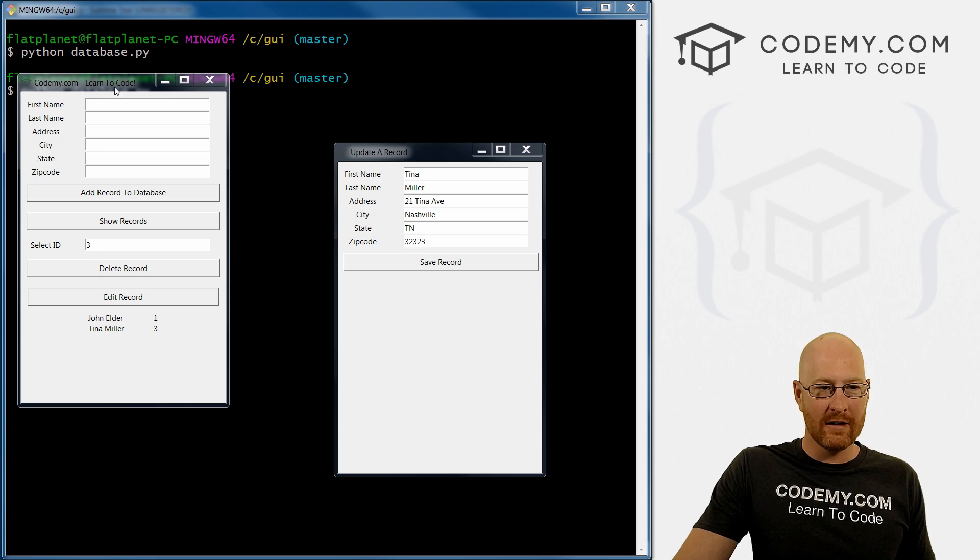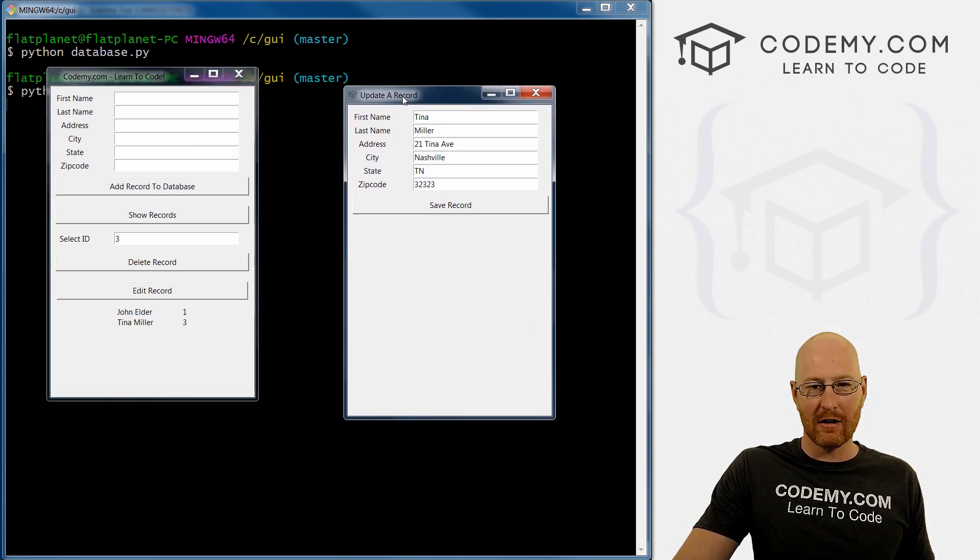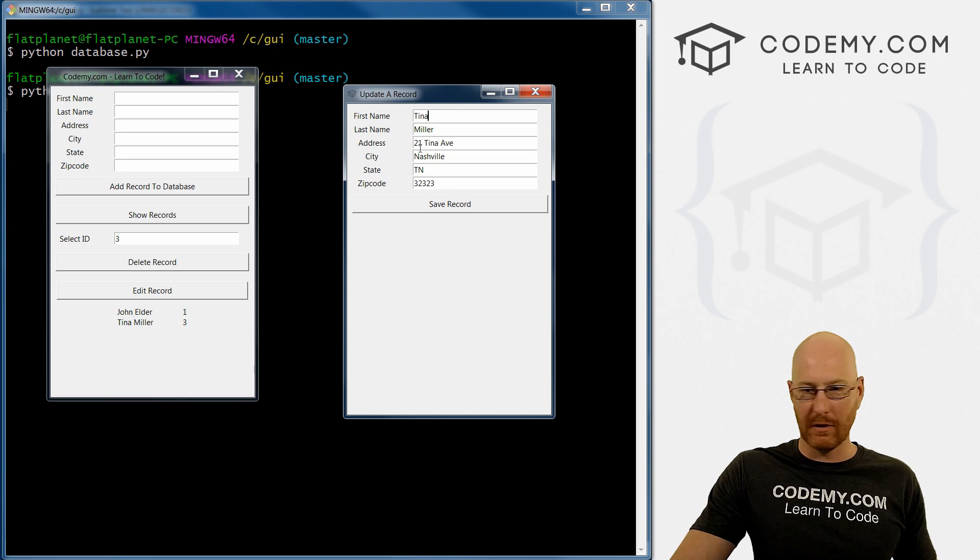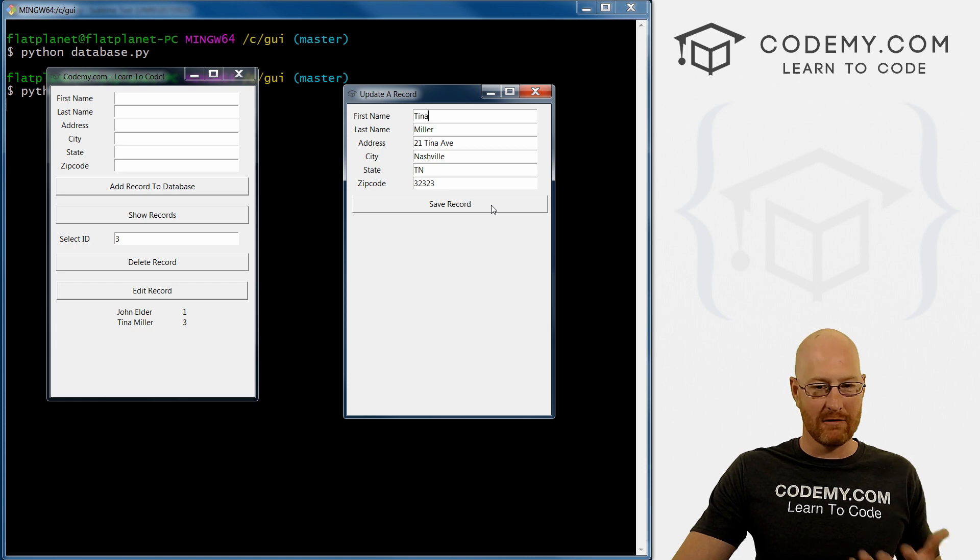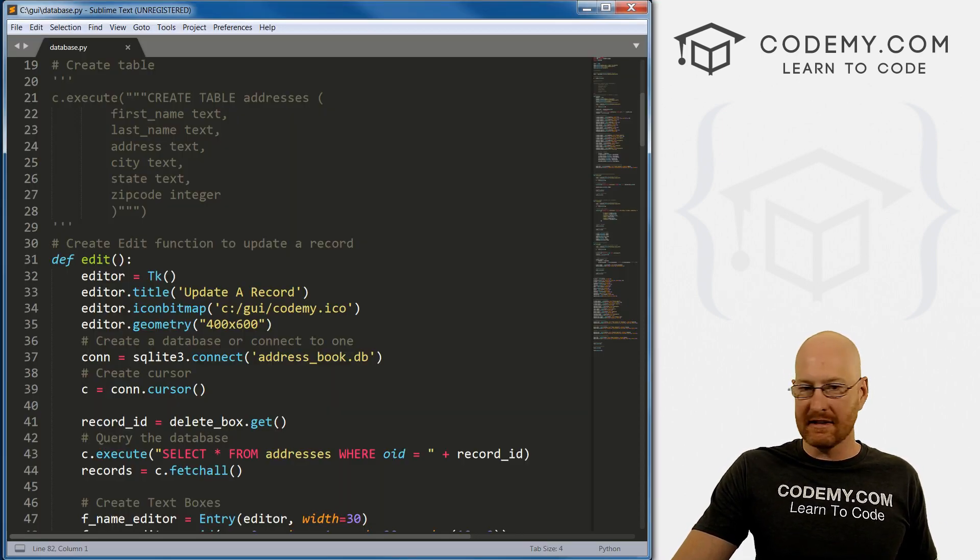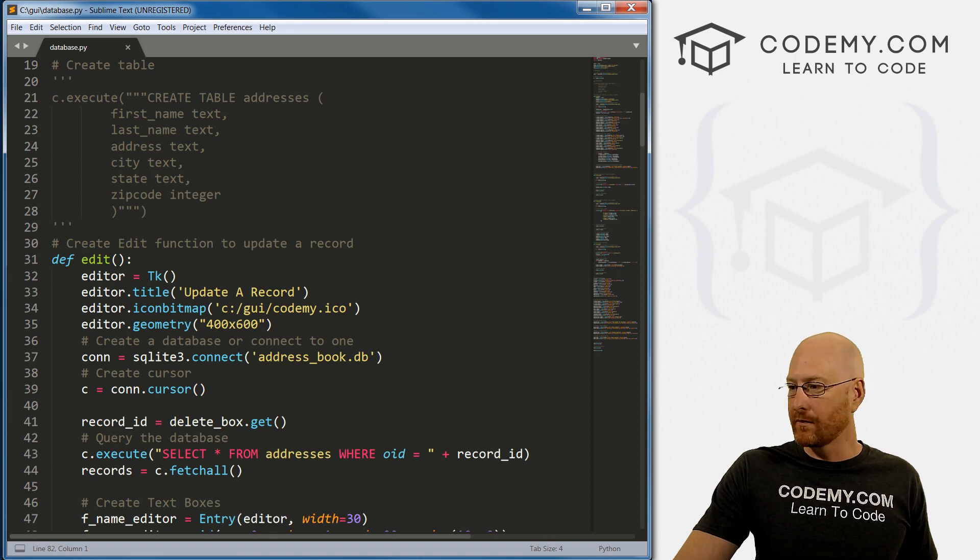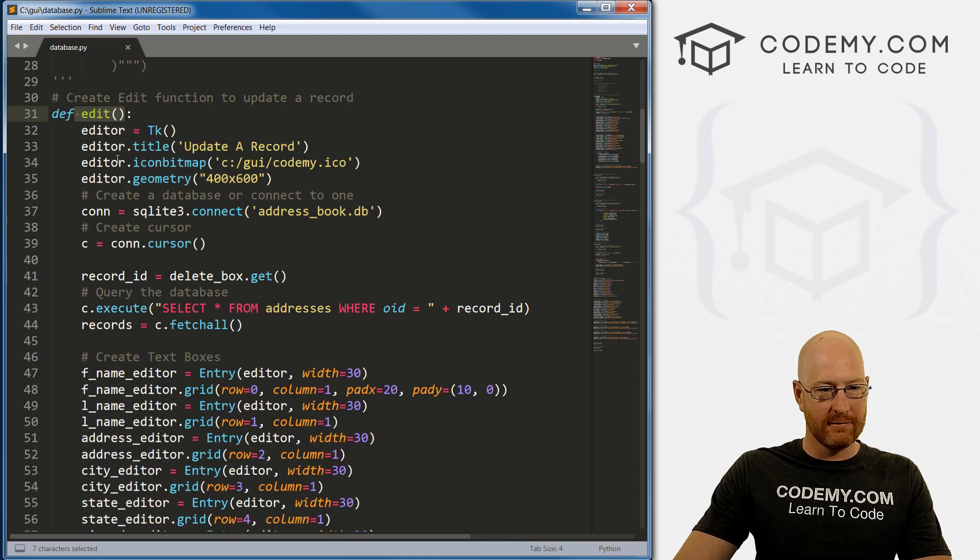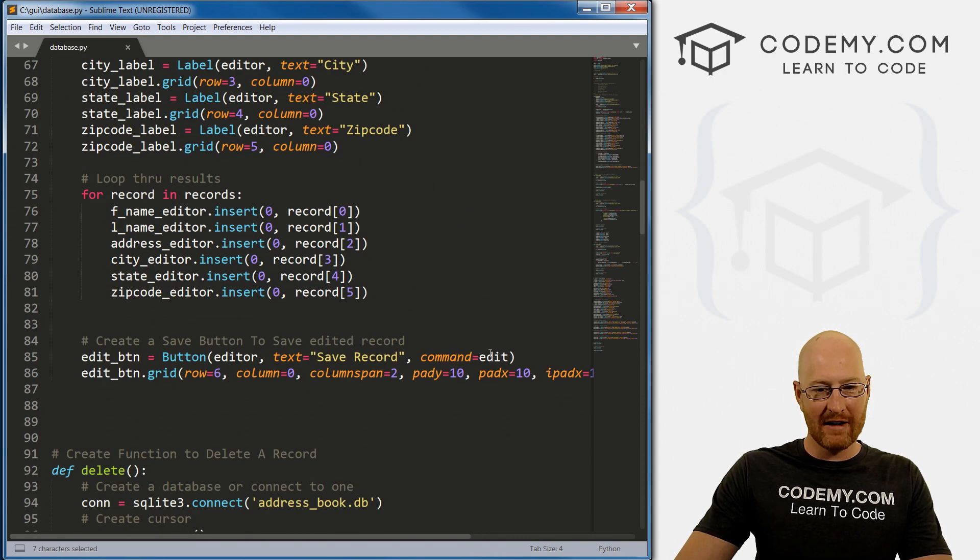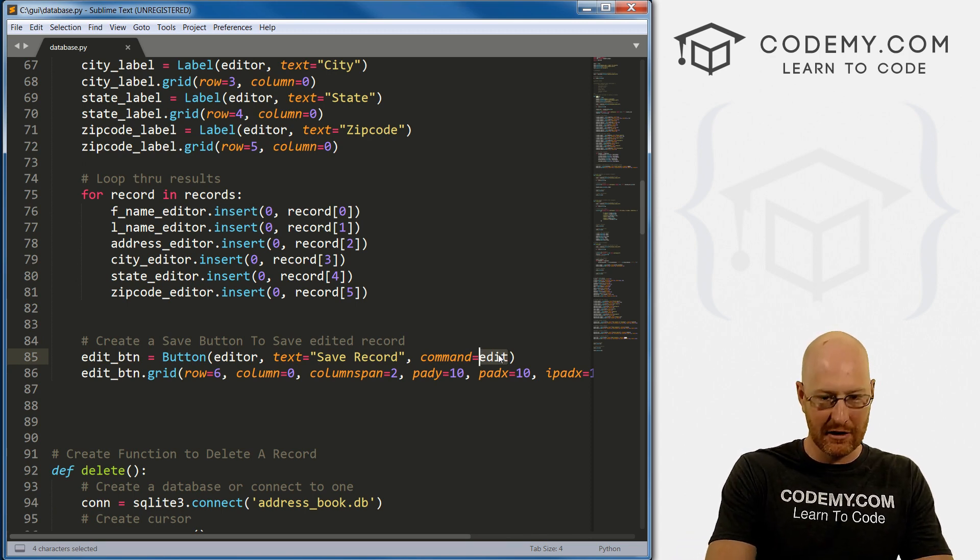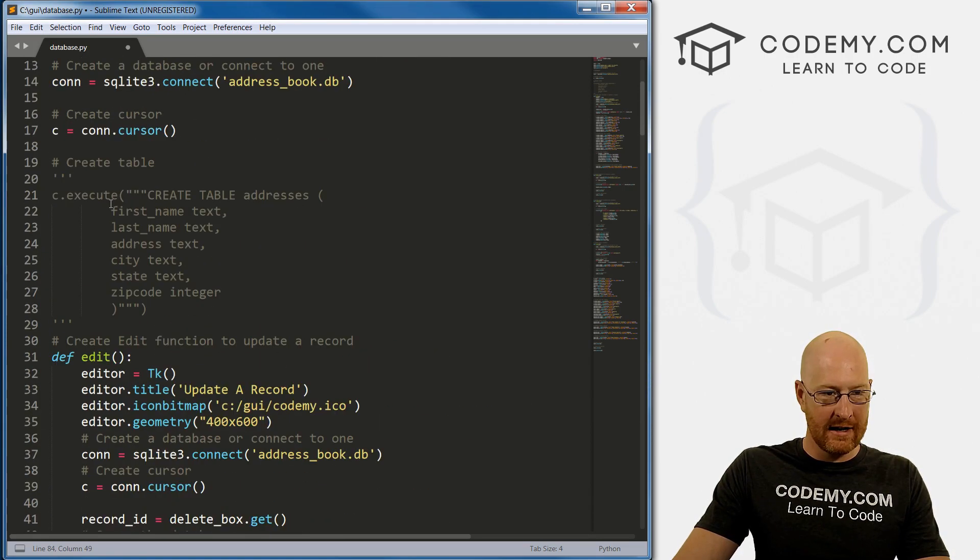We've got our program here and we've got this update a record window that pops up when we click the edit record button. It pre-populates these form fields with whatever record we want to edit. Now we just need to fix this button to actually record when we press it. Let's come down to our edit function here. We've got it pointed to the edit function. That's no good. We need to create a new function to actually save this stuff. So let's call this update.